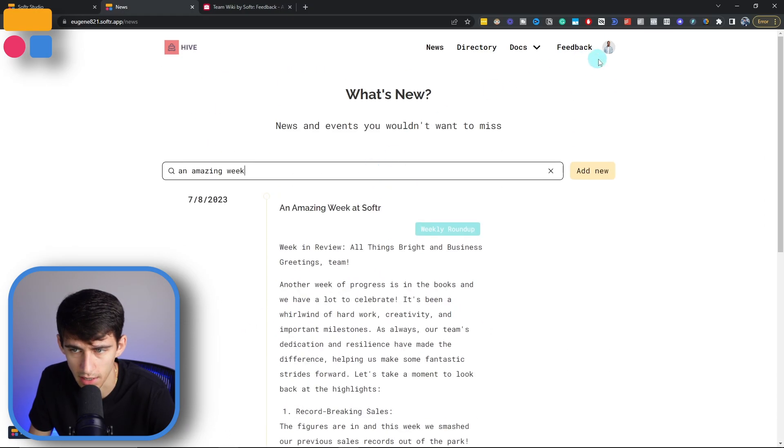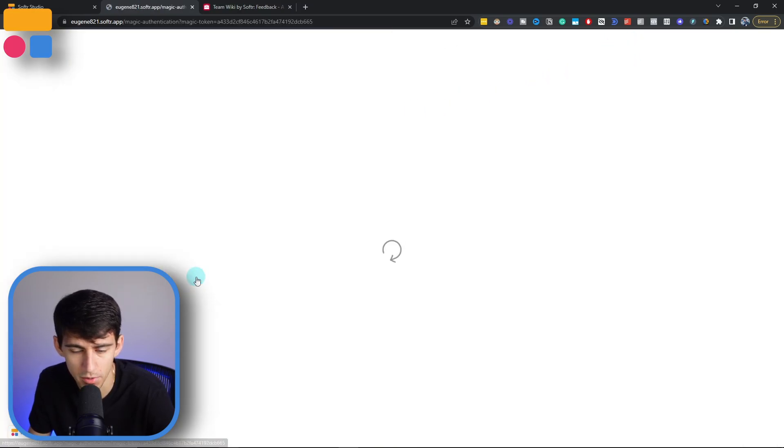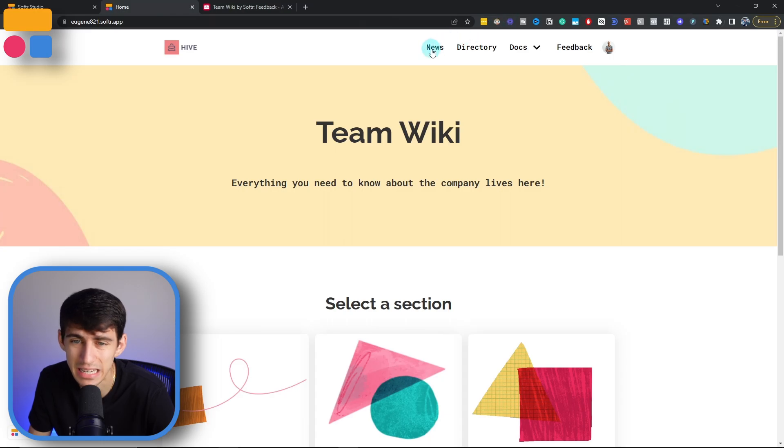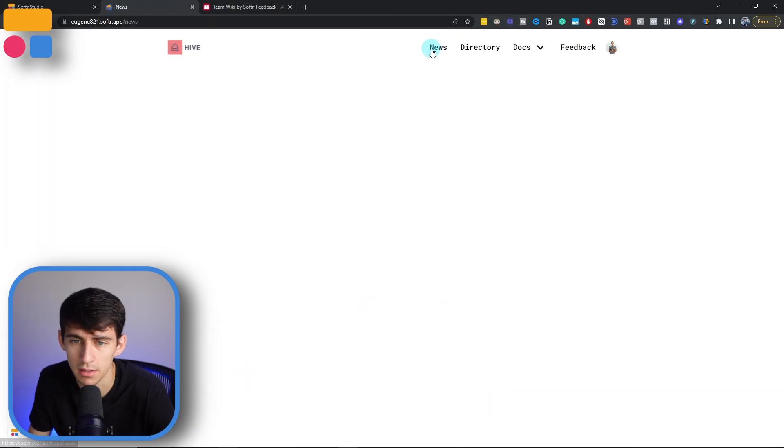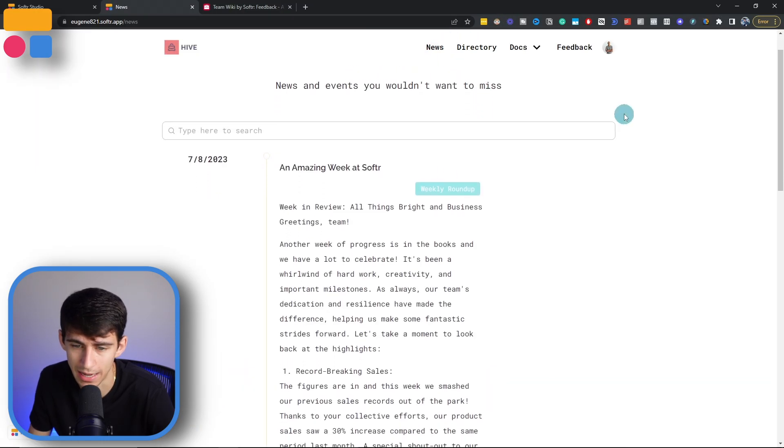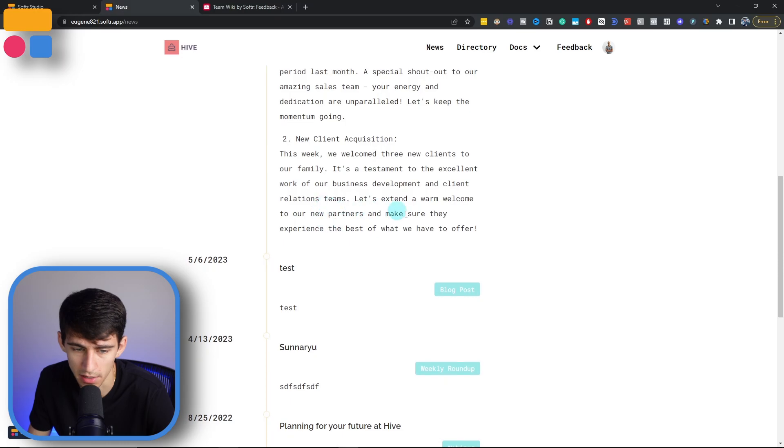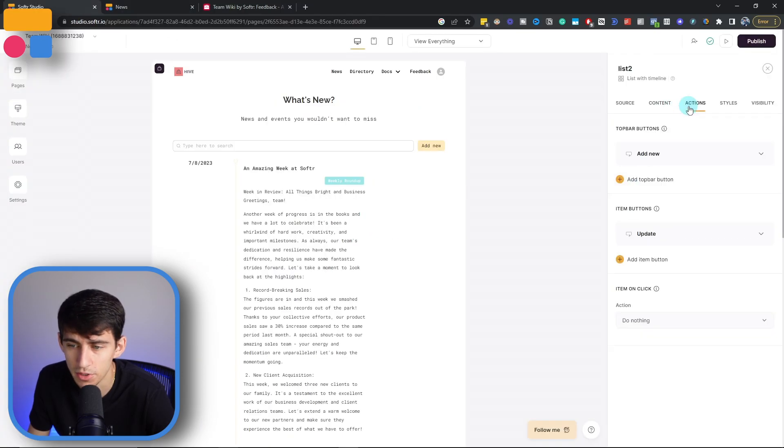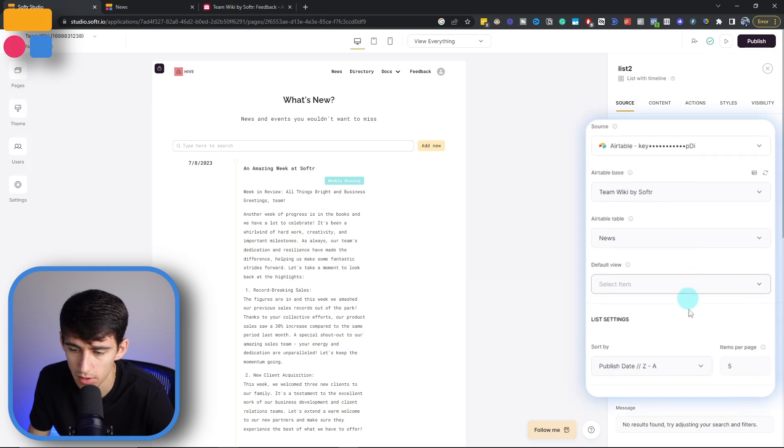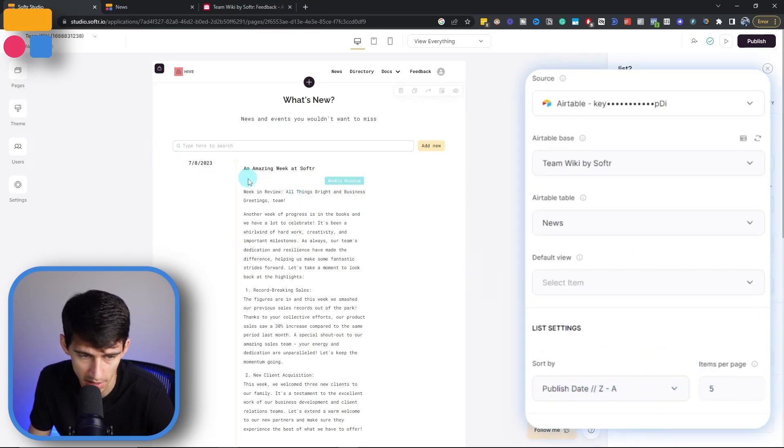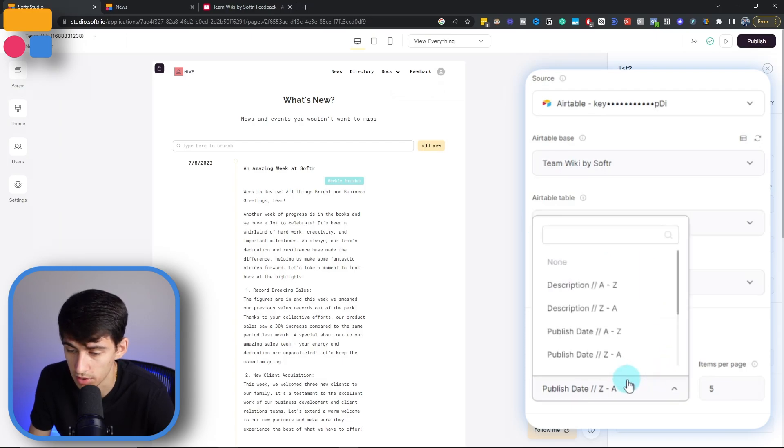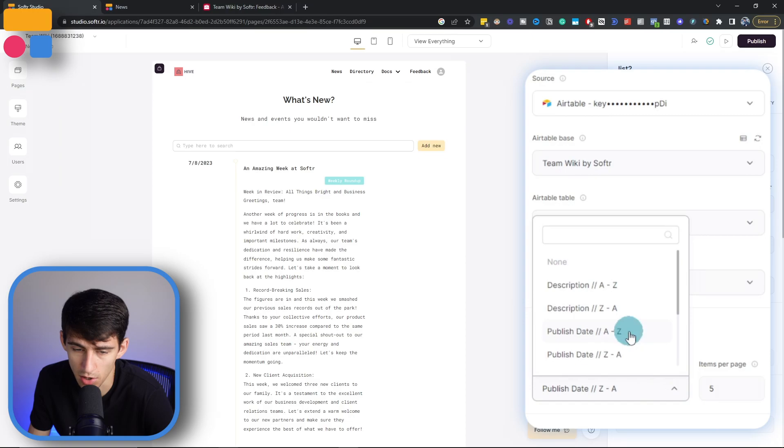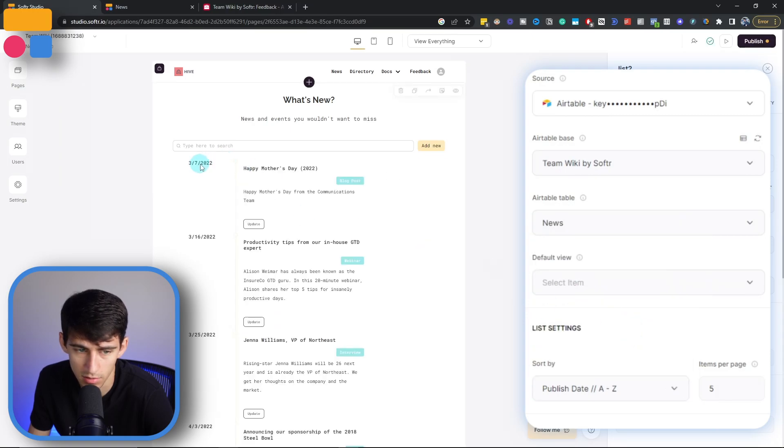And once again, since I am a manager, I can see it. But if I were to sign out and go into an employee, I could still see the news, but there won't be the option to add new or update. You also can add inline filters. And from the source standpoint, you can sort the publish date from Z to A in order to make it descend. But if you wanted to do the inverse, you could do A to Z, and then it would showcase the earlier dates.